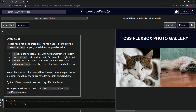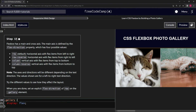We're doing freeCodeCamp Responsive Web Design: Learn CSS Flexbox by Building a Photo Gallery, step 15. Flexbox has a main and cross axis. The main axis is defined by the flex-direction property, which has four possible values: row (the default), a horizontal axis with flex items from left to right; row-reverse, horizontal from right to left; column, a vertical axis from top to bottom; and column-reverse, vertical from bottom to top.